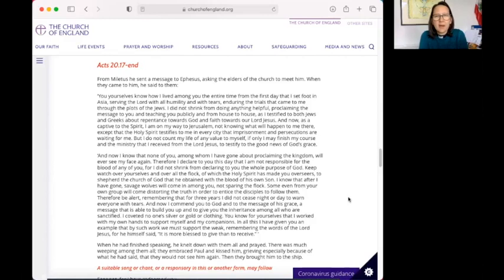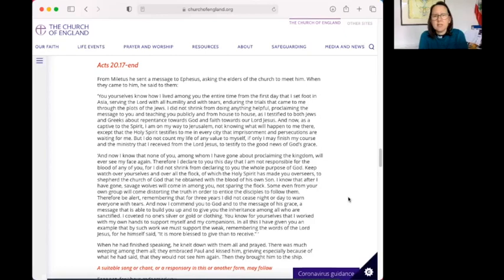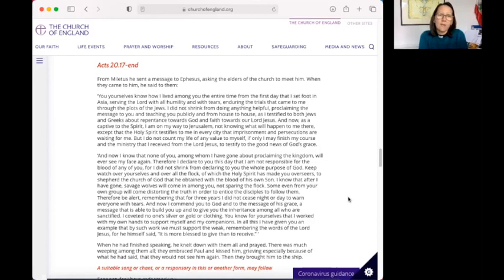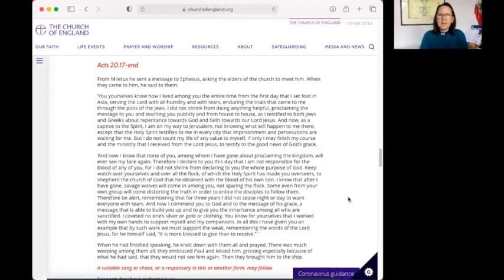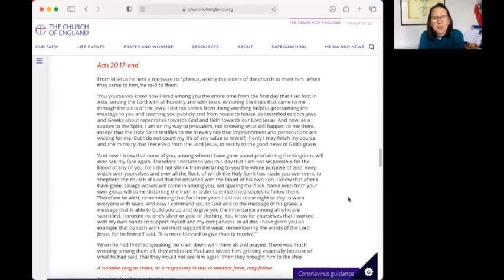except that the Holy Spirit testifies to me in every city that imprisonment and persecutions are waiting for me. But I do not count my life of any value to myself if only I may finish my course and the ministry that I received from the Lord Jesus to testify to the good news of God's grace. And now I know that none of you, among whom I have gone about proclaiming the kingdom, will ever see my face again. Therefore, I declare to you this day that I am not responsible for the blood of any of you, for I did not shrink from declaring to you the whole purpose of God.